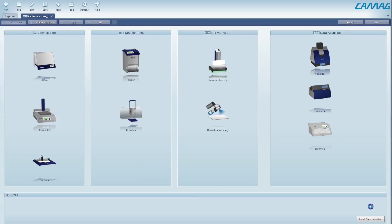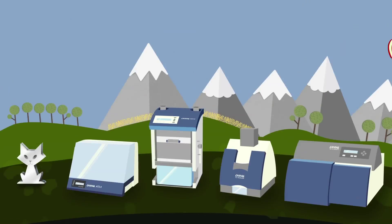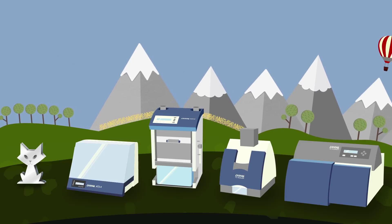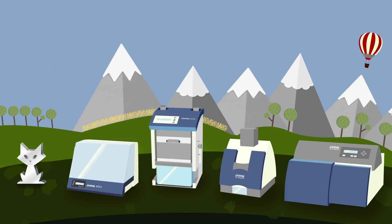Creating your own method has never been easier. Simply define the desired analytical steps or select one of the default methods and start working.